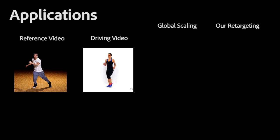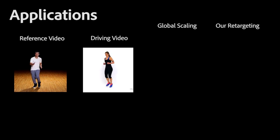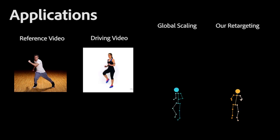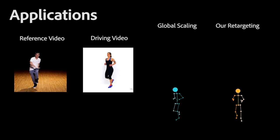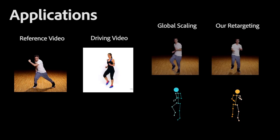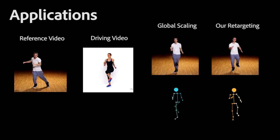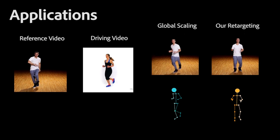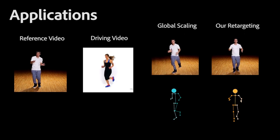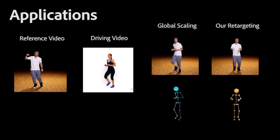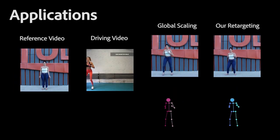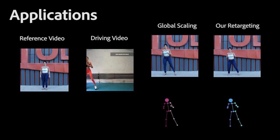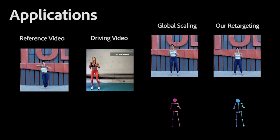Given a reference actor in a video, our technique enables the retargeting of his motion to a motion of a driving actor, and regeneration of his performance using state-of-the-art video generation techniques. The transfer is enabled although the bone proportions of the actors are very different, a task unachievable by global scaling.